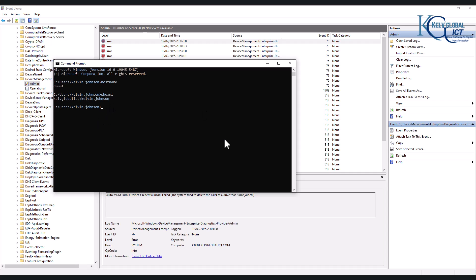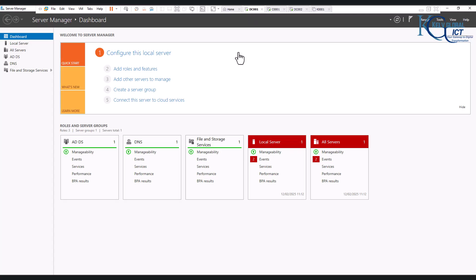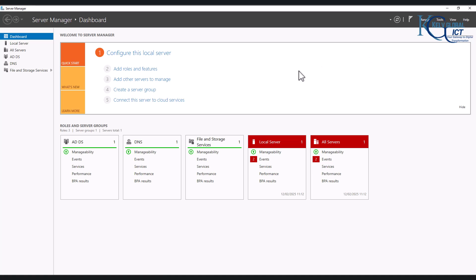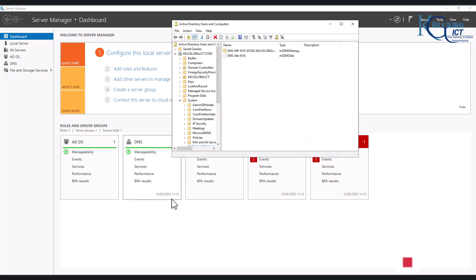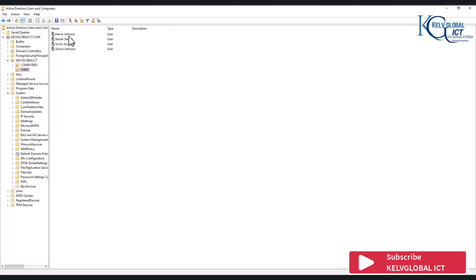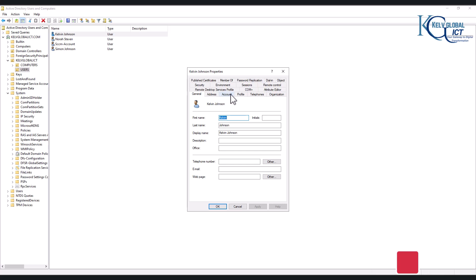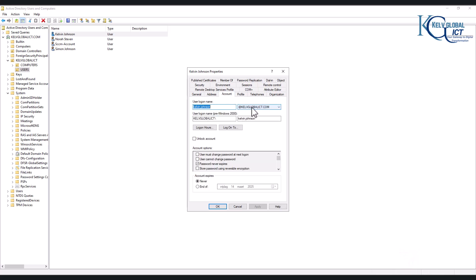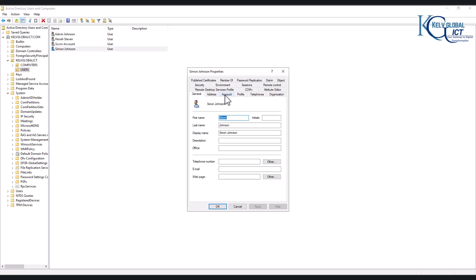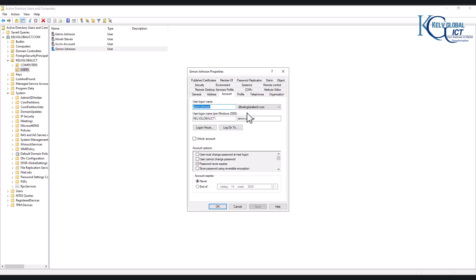So if I go to my domain controller and I start Active Directory Users and Computers, here you can see for example if I go to my domain and go to Users, here you can see we have the account of Kelvin Johnson and you can see Kelvin belongs to the kelvinglobalict.com and Simon Johnson belongs to the kelvinglobaltech. Well the kelvinglobaltech is the right domain name that have the license to Microsoft Intune.